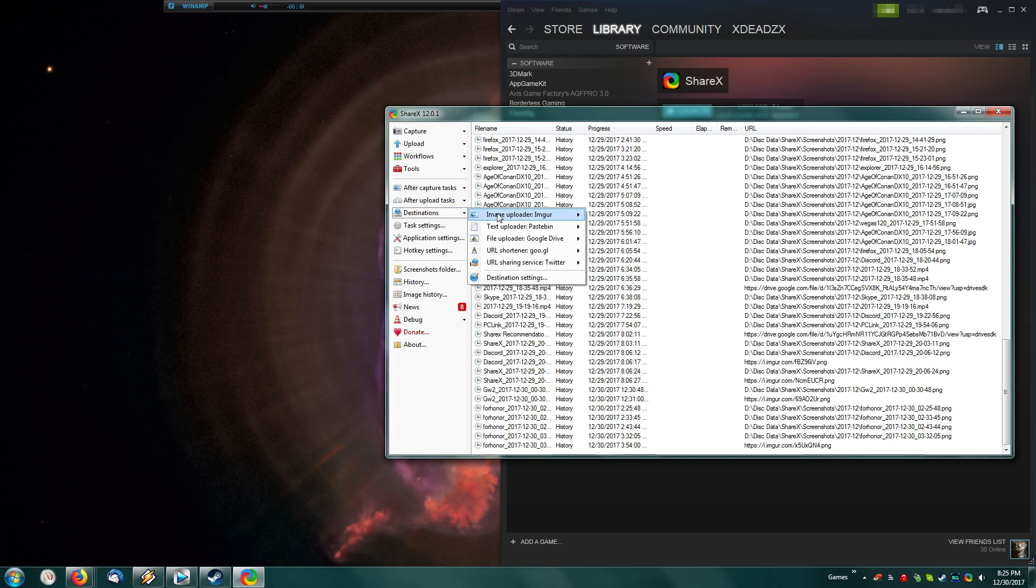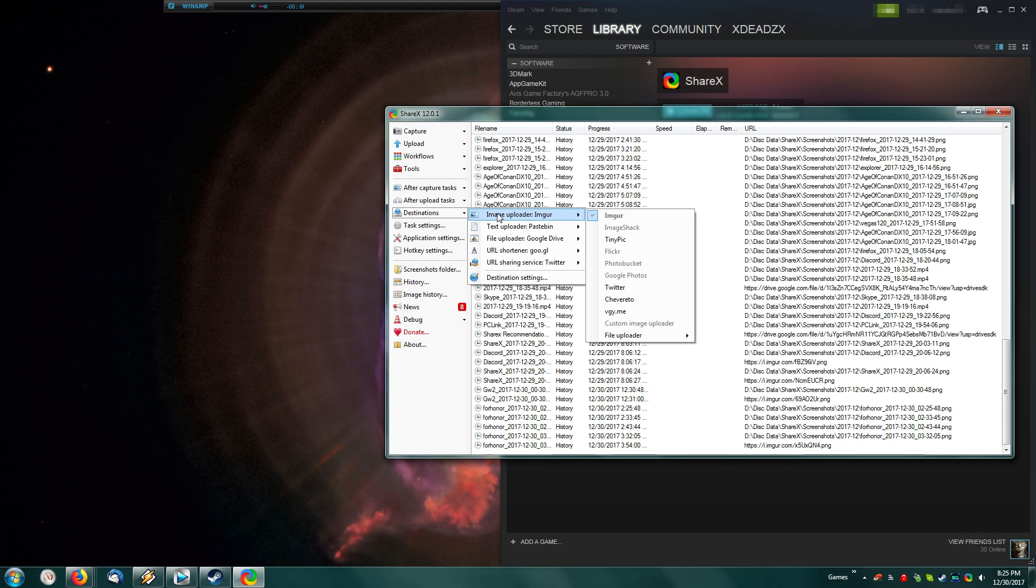So now after you've set that up, you want to go to your destinations again, and set your image uploader, text uploader, file uploader, and URL shortener to whatever you actually want them to be. If you're not using Imgur, be sure to go here and set them to whichever one you're actually using.